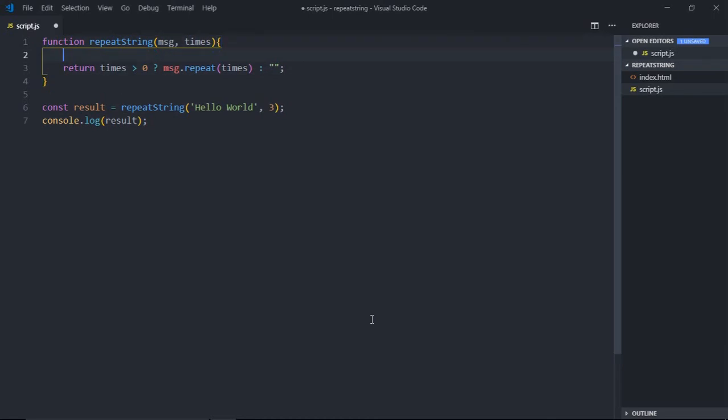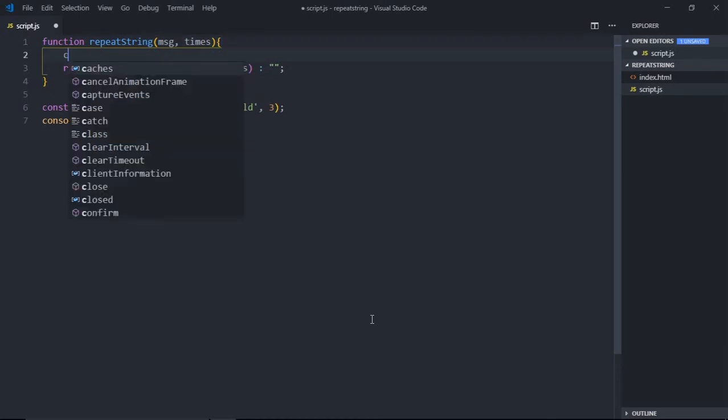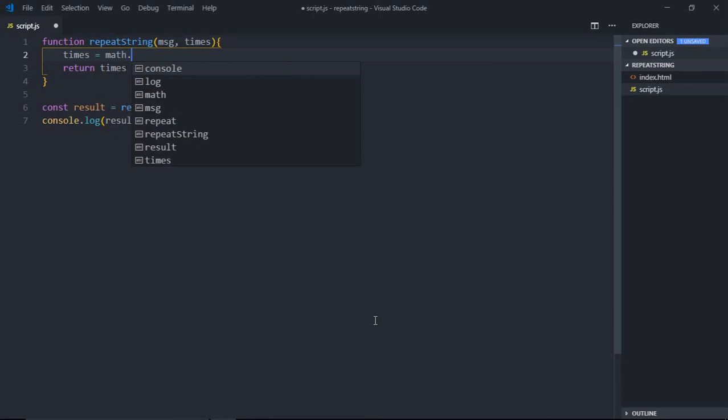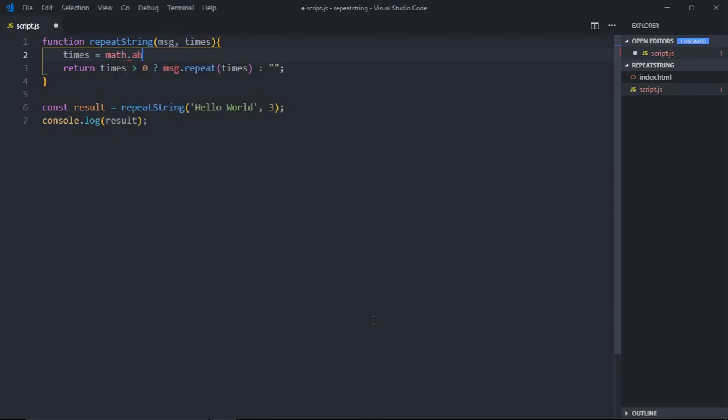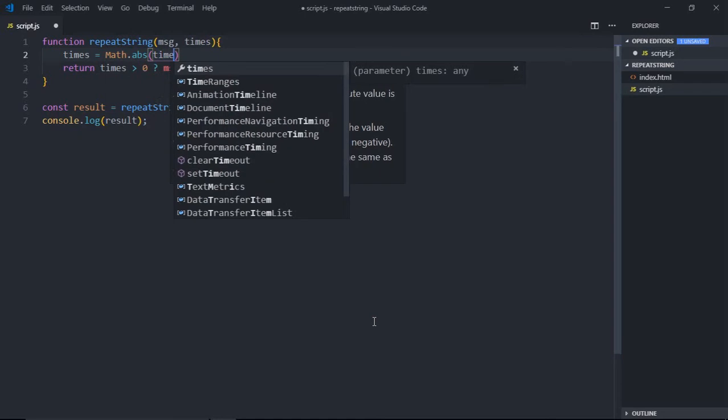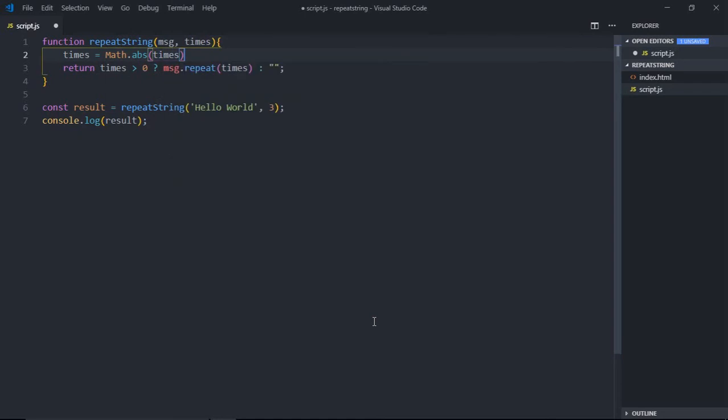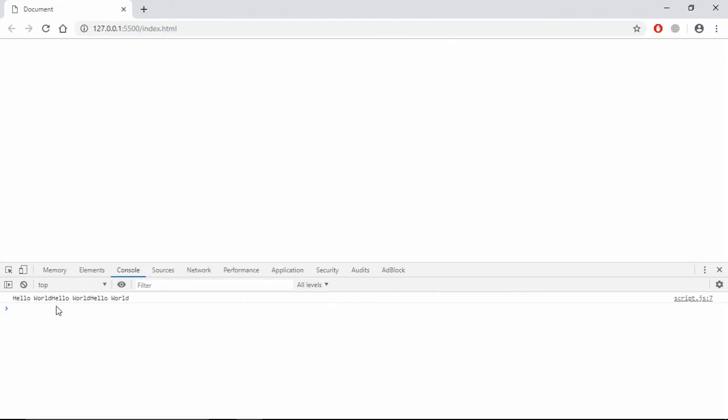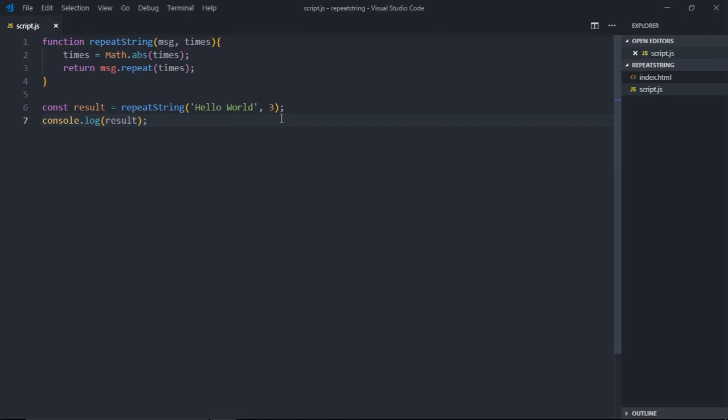So we can make use of the absolute function here like this. So times, Math—sorry for this, it should be caps—absolute times. So if it's a negative number, it will be converted into a positive number. Now we don't need this condition, just simply remove this and this part.